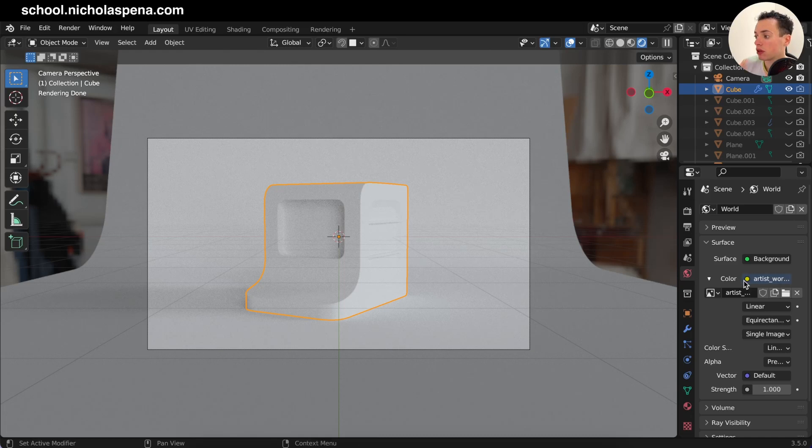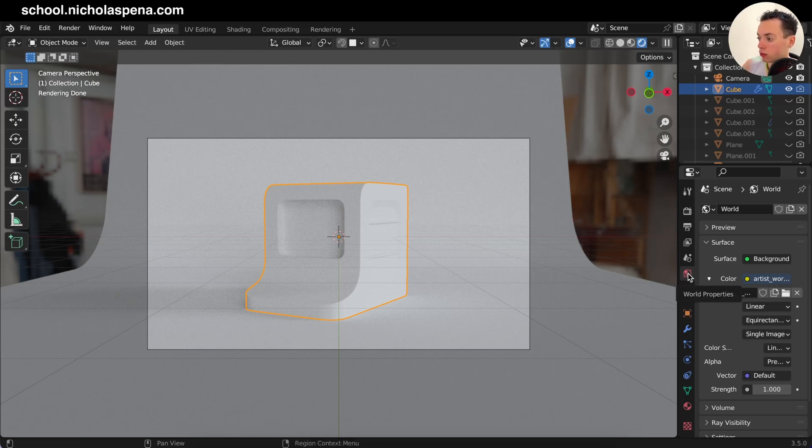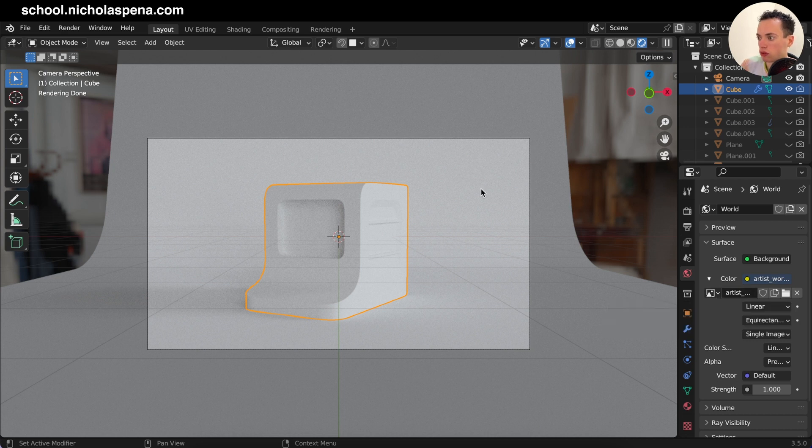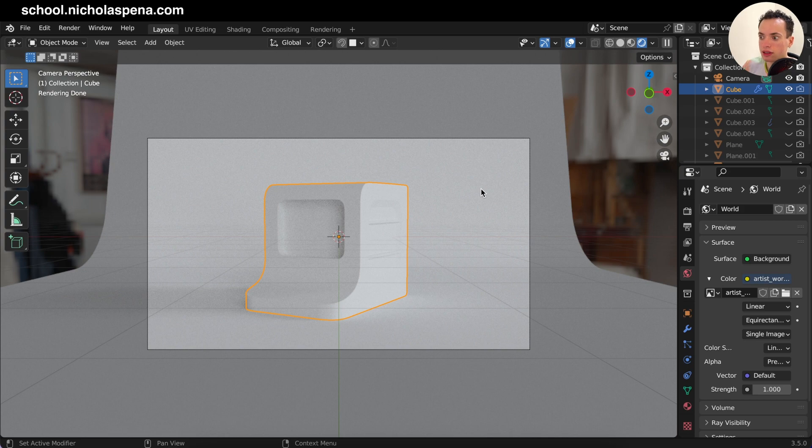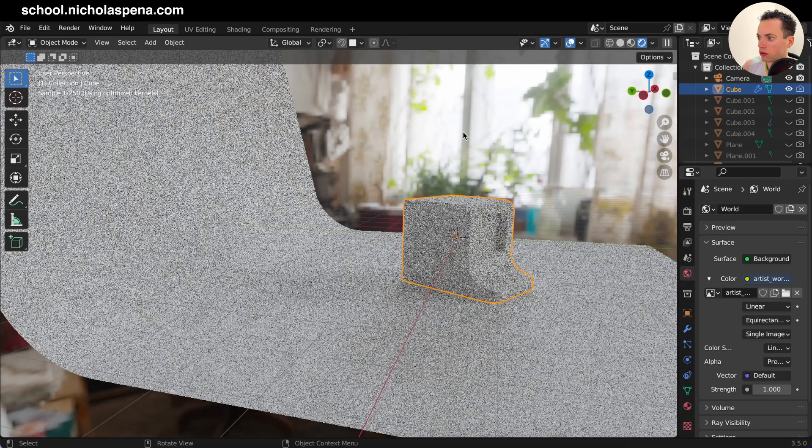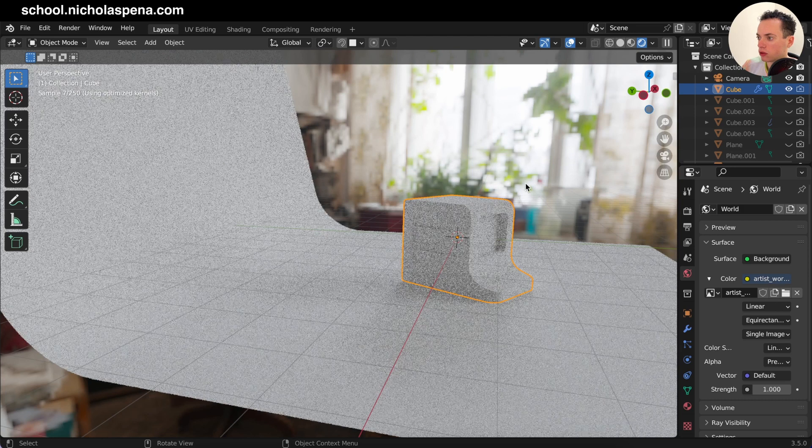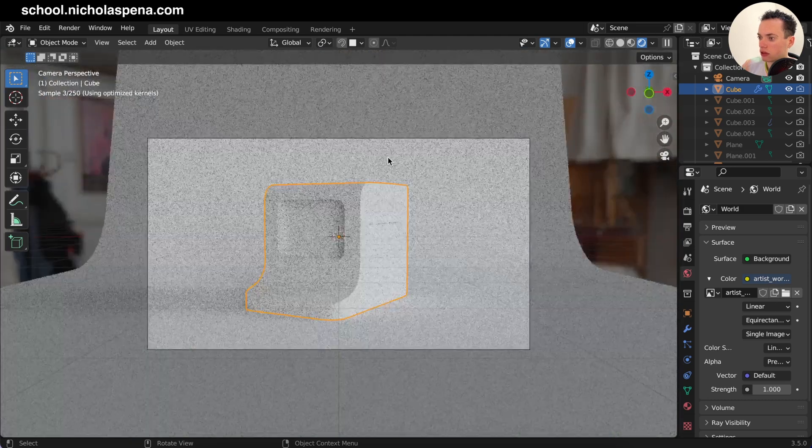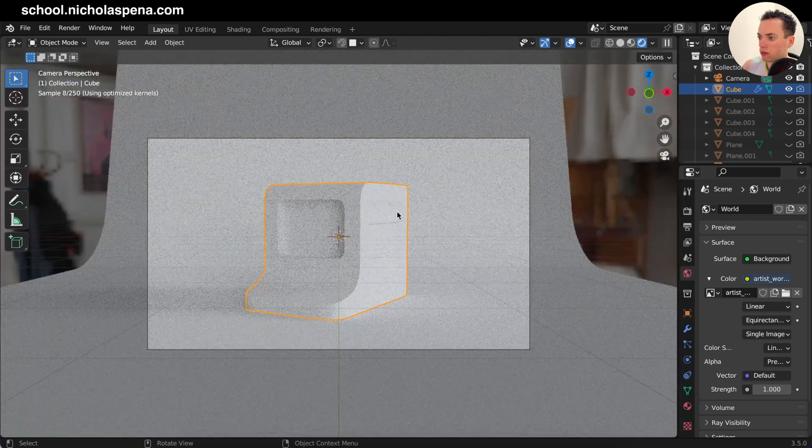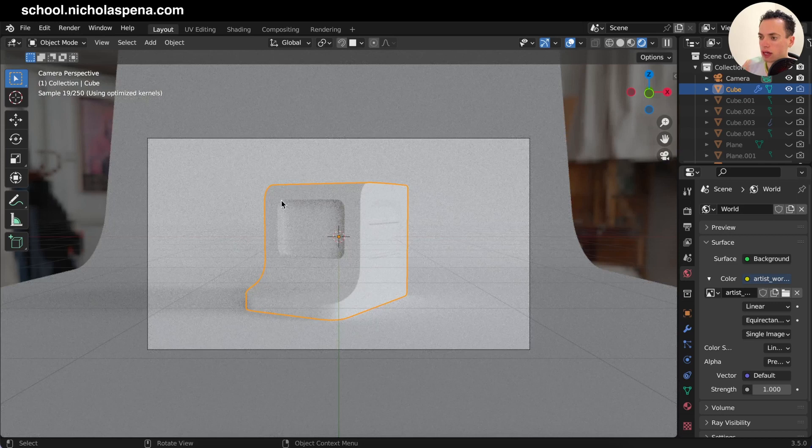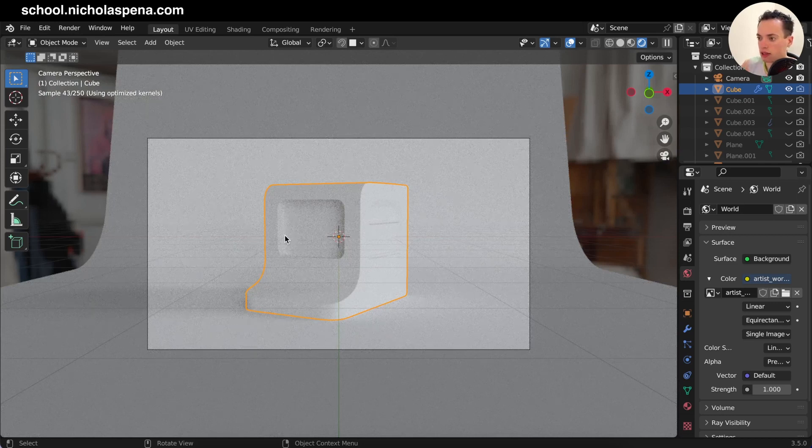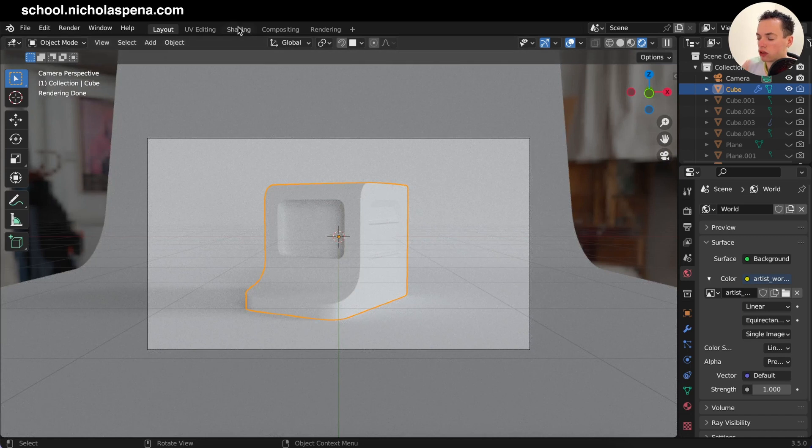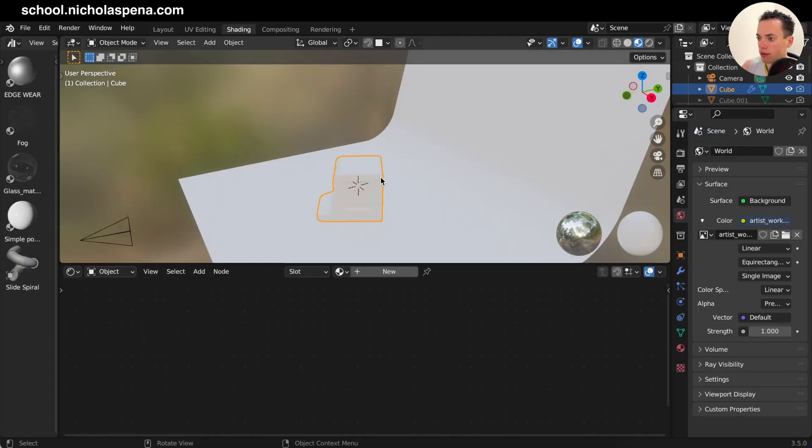So I put an environment texture in my scene in world properties and I put an HDR image to put light in my scene. But I want to rotate it so all the lights is coming from here. So the windows in my image, the window is here so the light is here, but I want the light to come here. So I want to rotate my image.